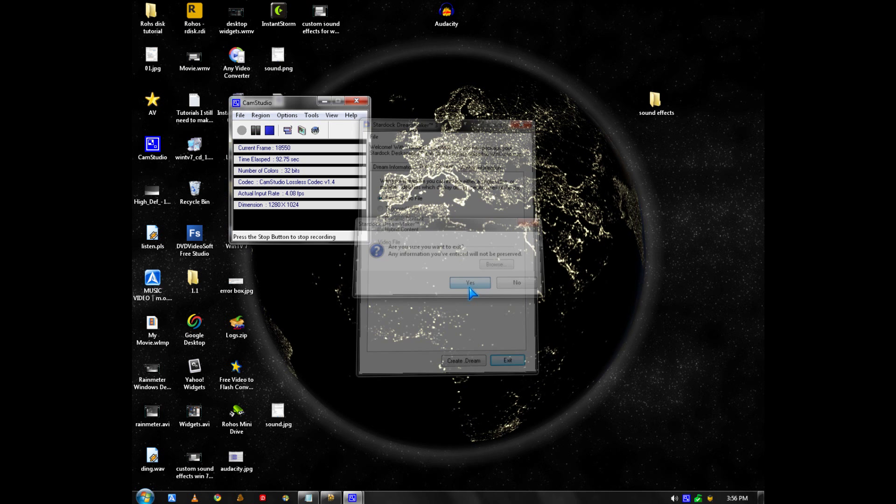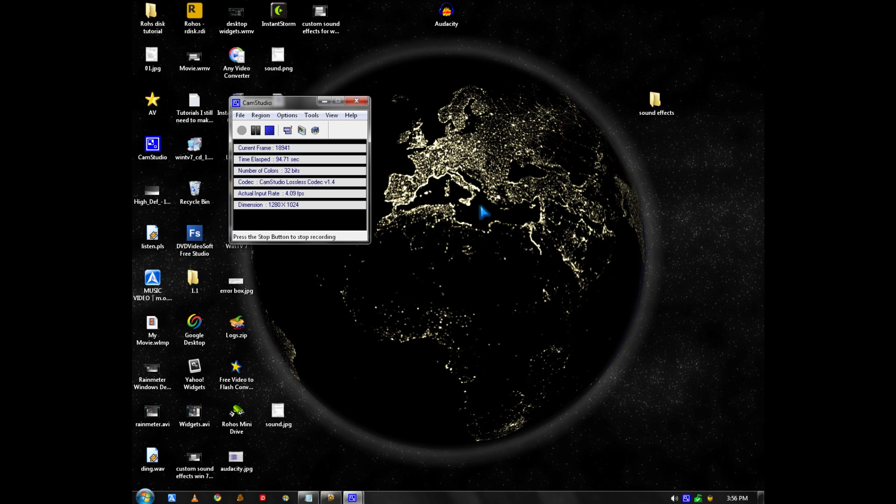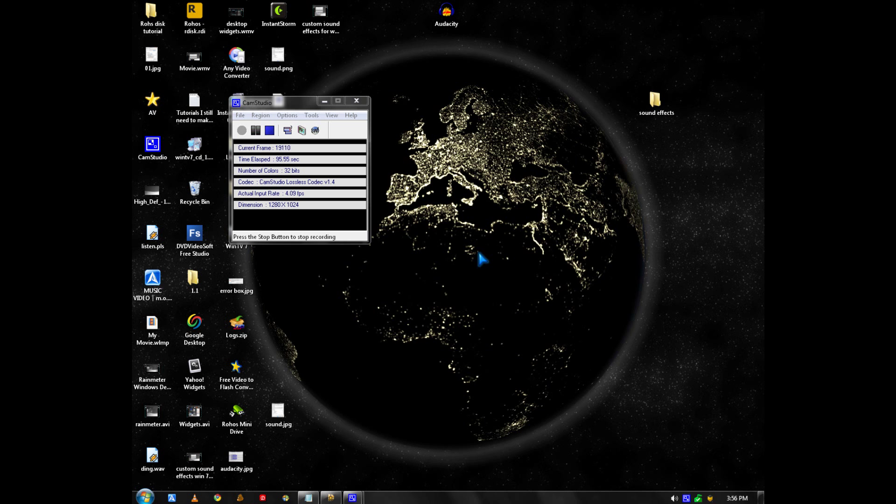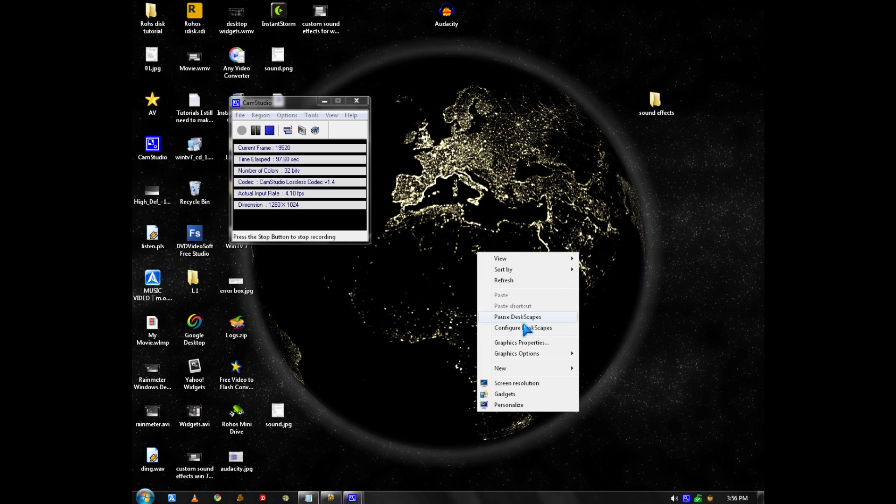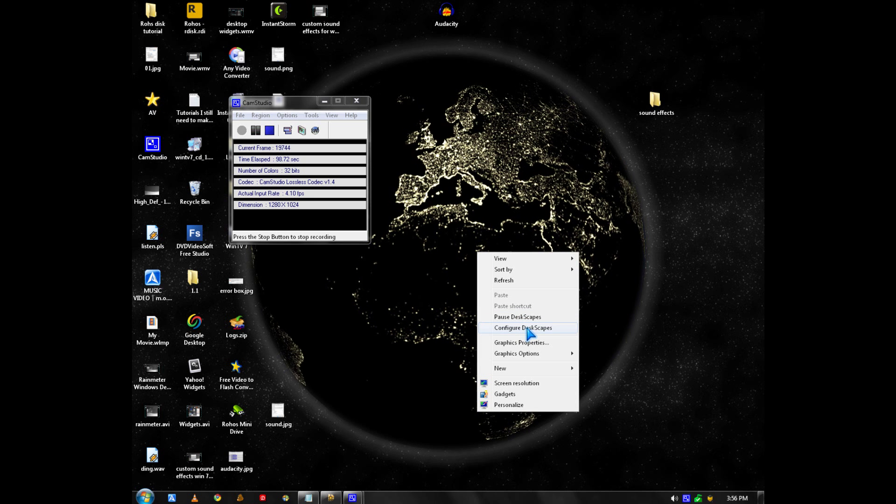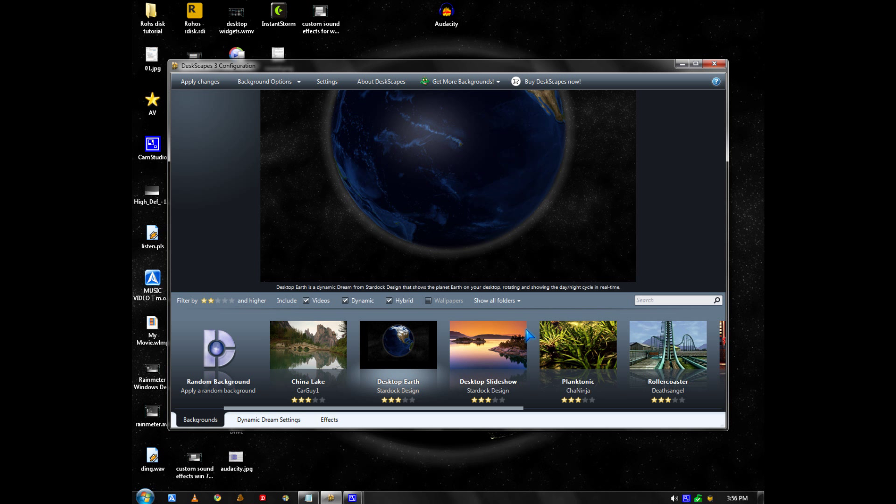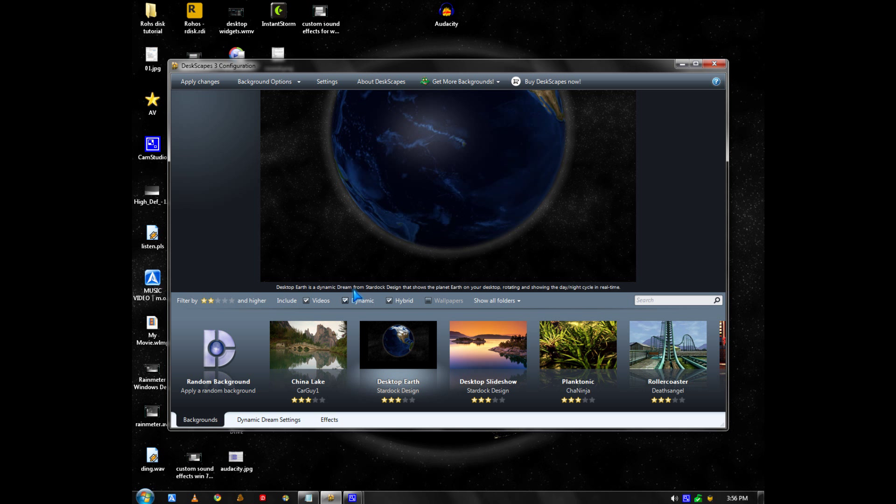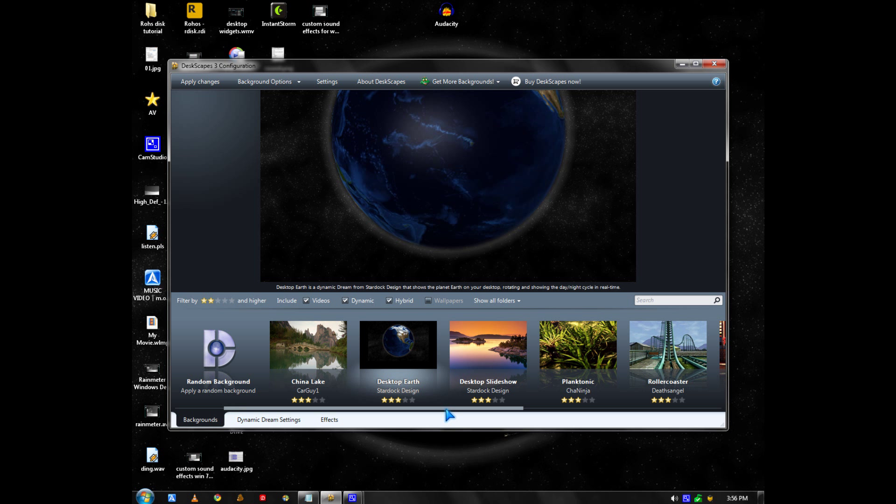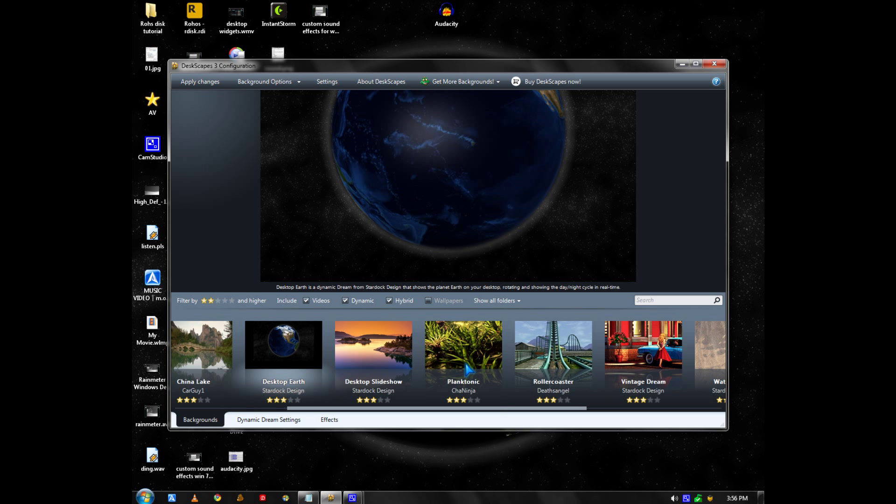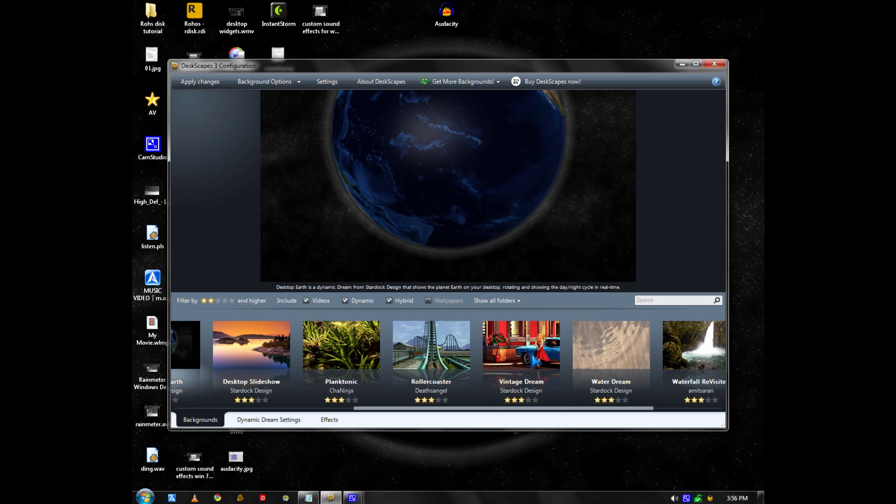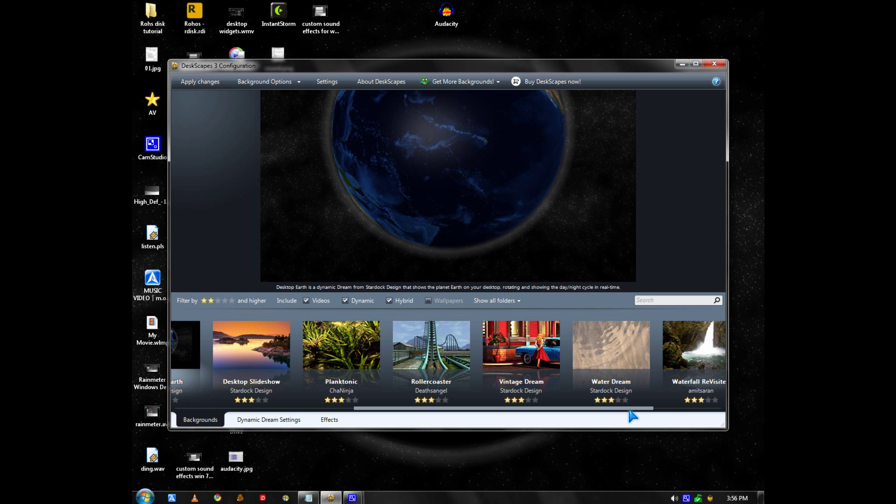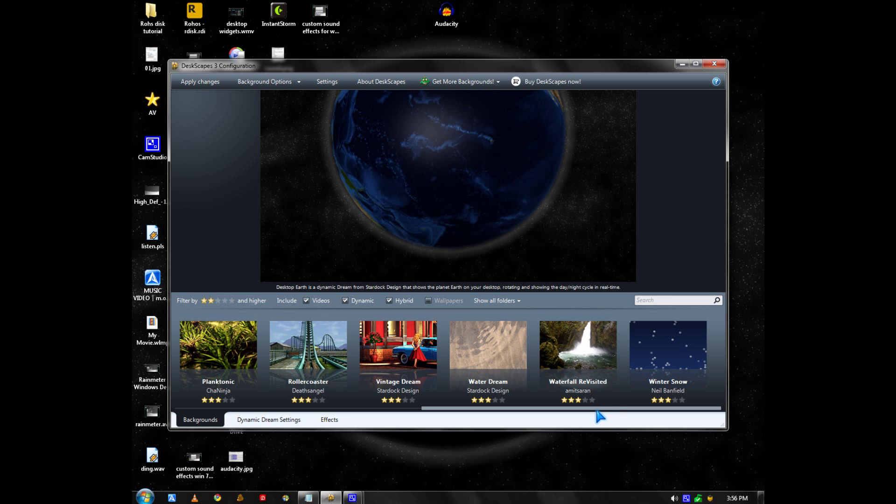It comes with a few default Dream scenes, but you can download more. The Earth scene came default, Plantonics also came default, and Vintage Dream, Water Dream, and Winter Snow came with it.